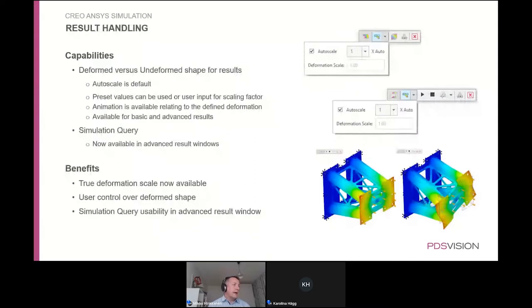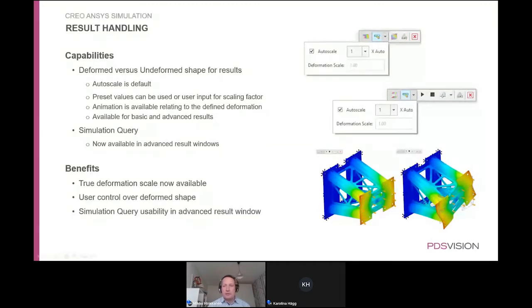When it comes to result handling, there are now capabilities to show both the deformed and undeformed shapes and to scale the amount of deformation. There is also a simulation query feature that allows you to click points live on the window and ask what the value is at that location. Overall, result manipulation and visualization are becoming easier.